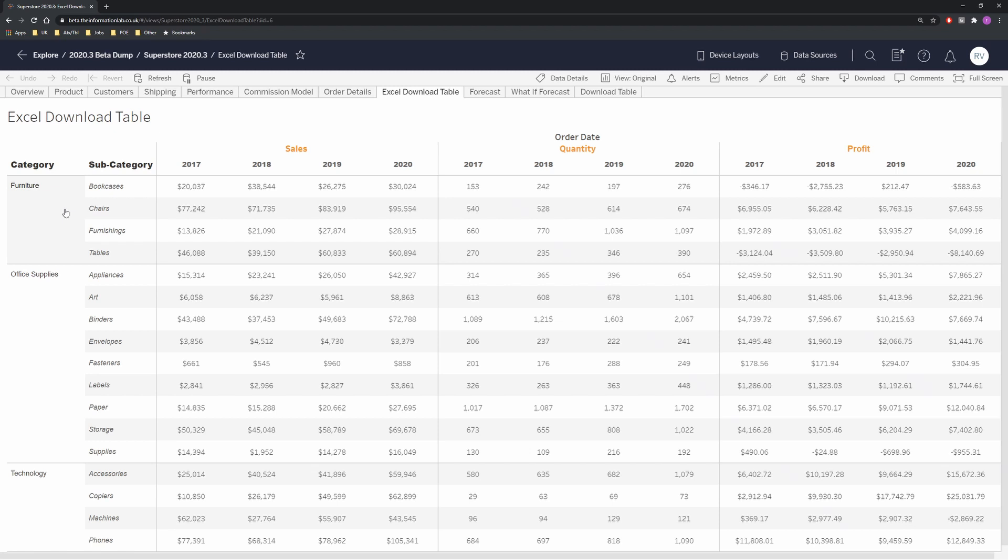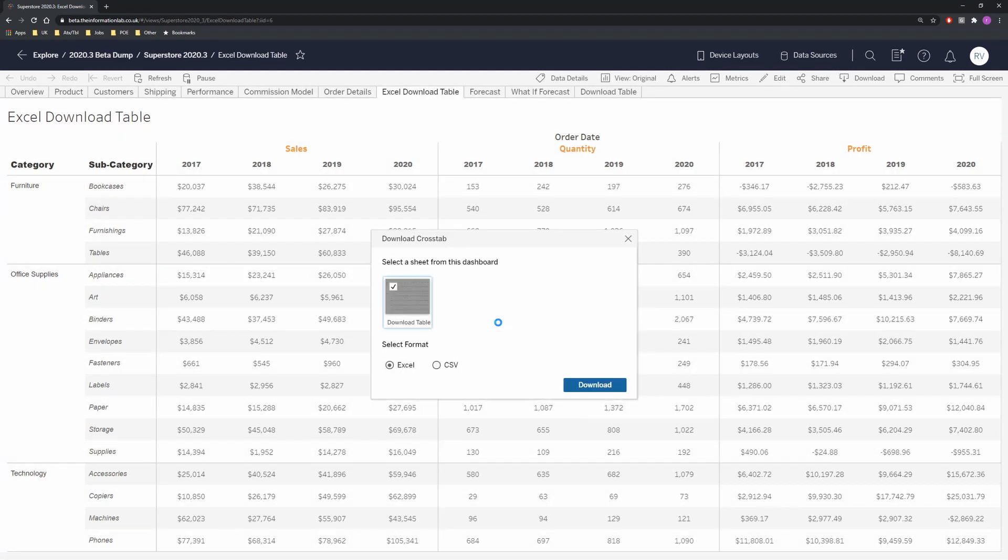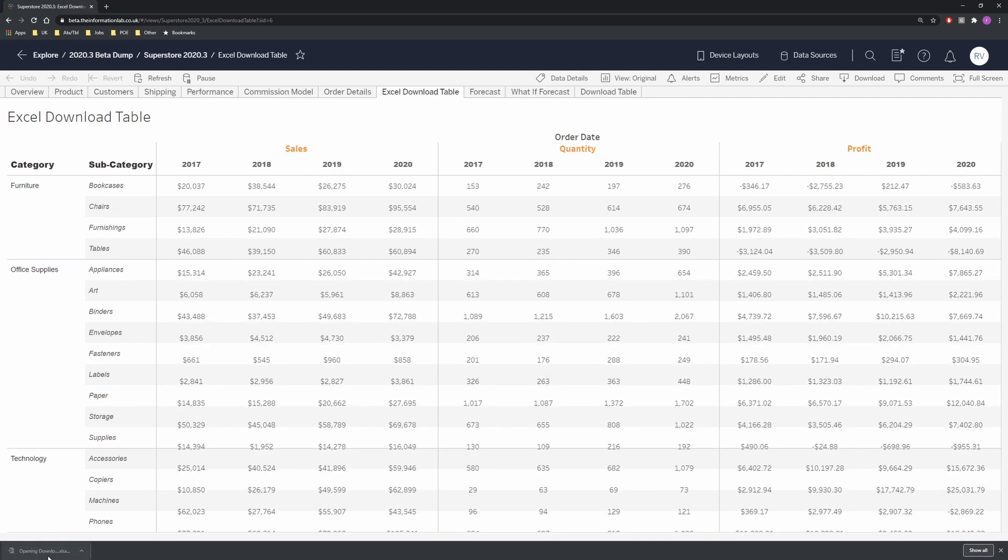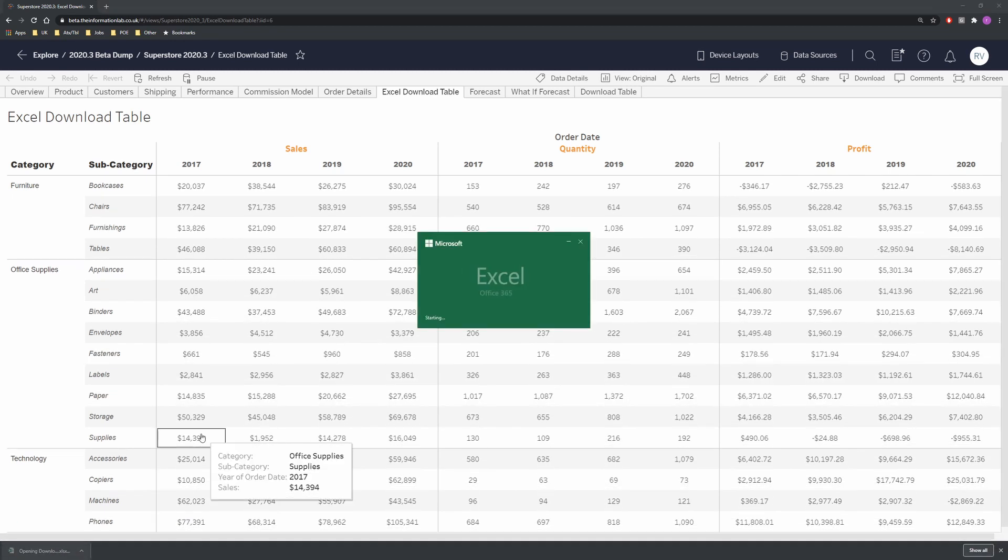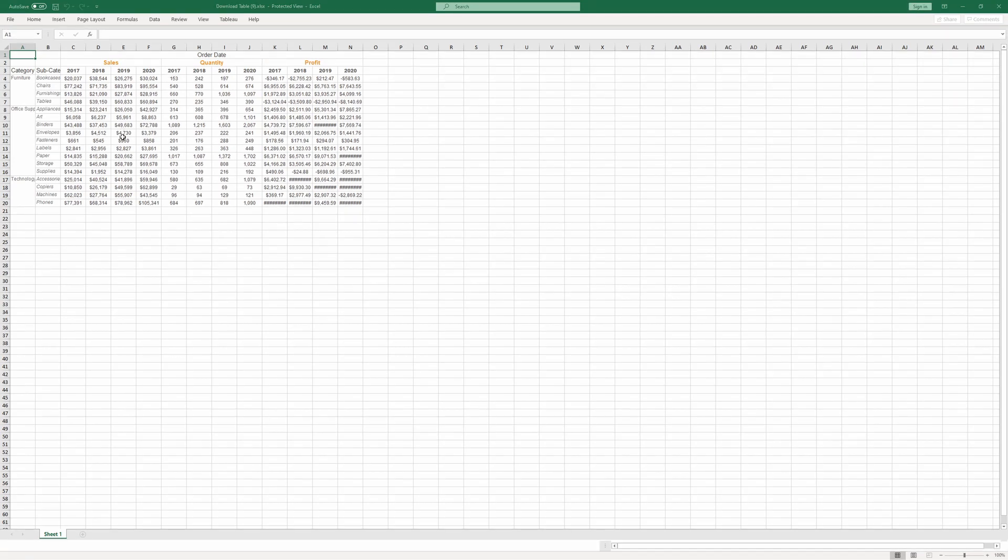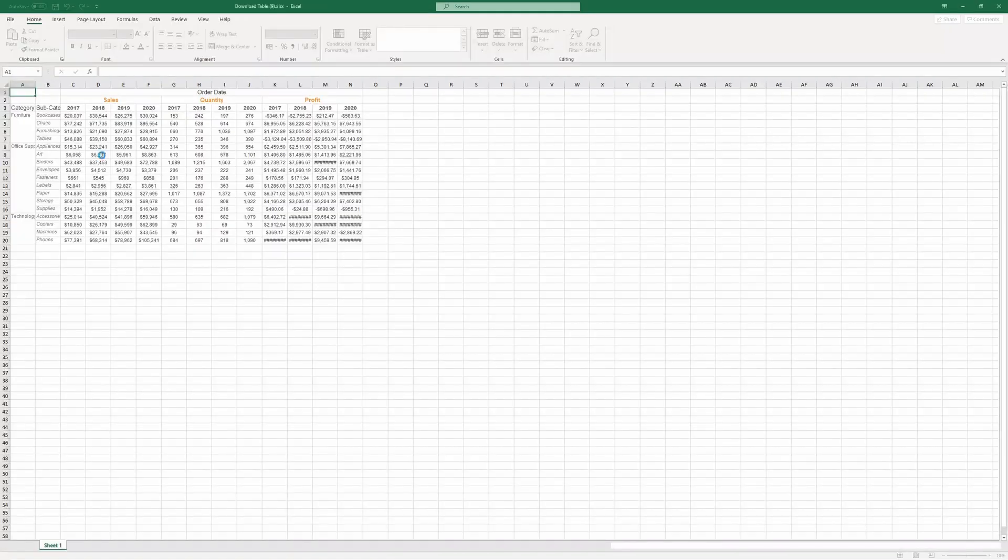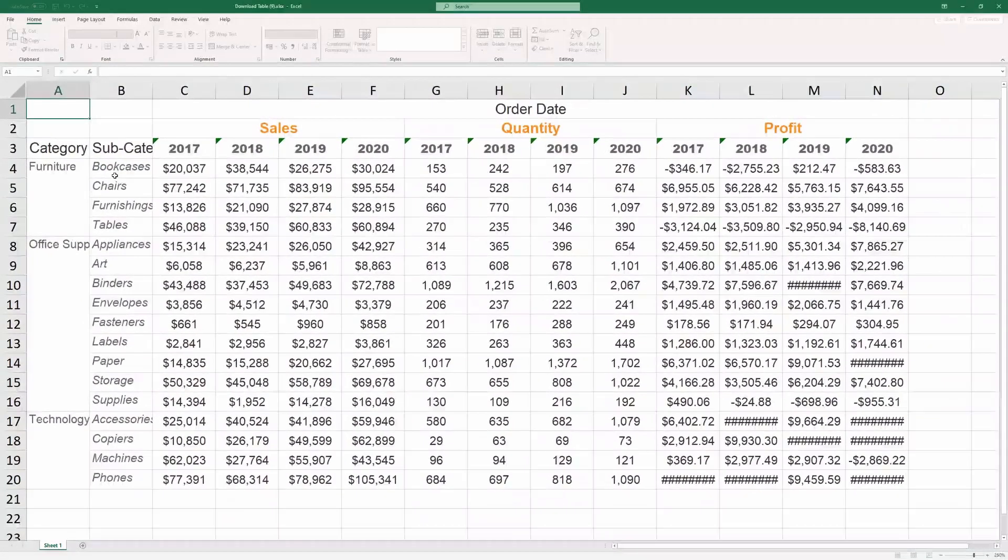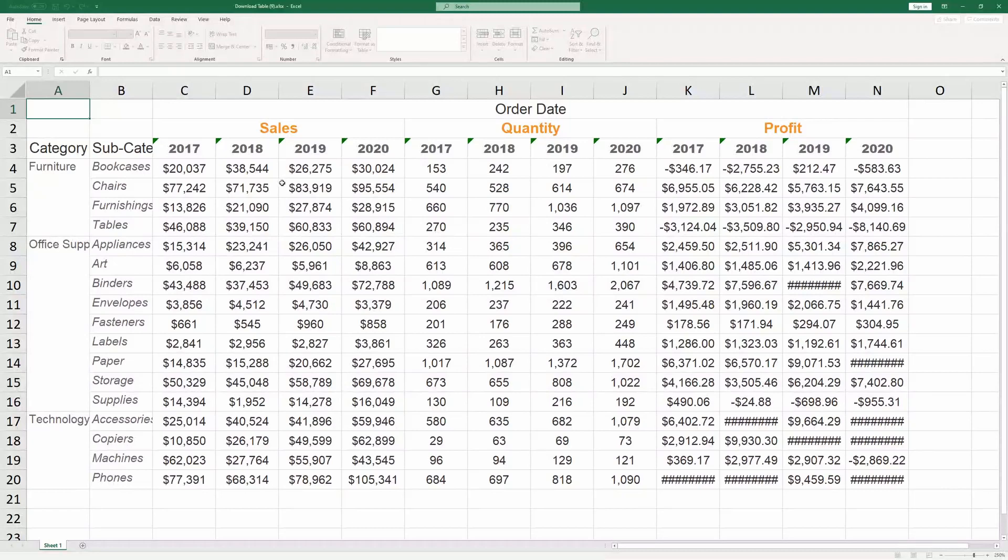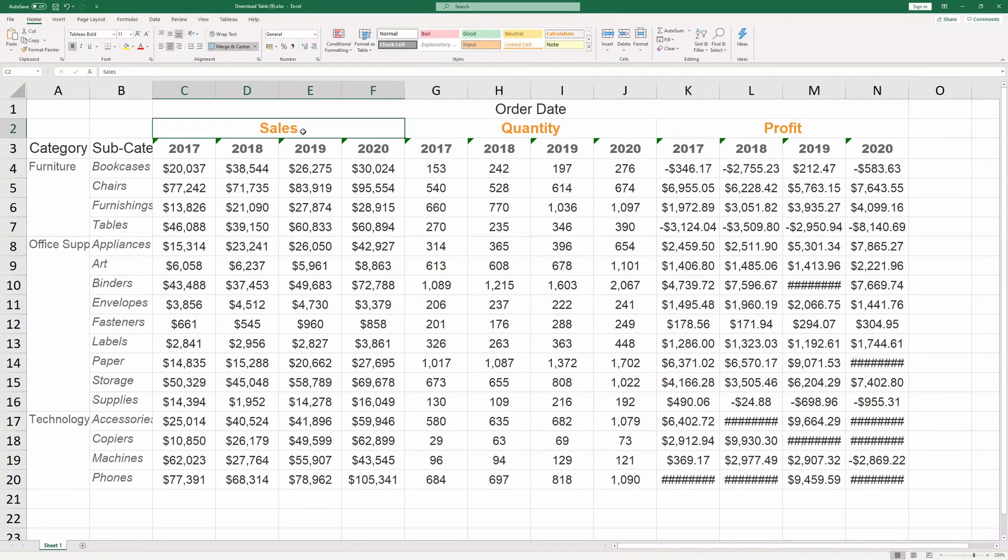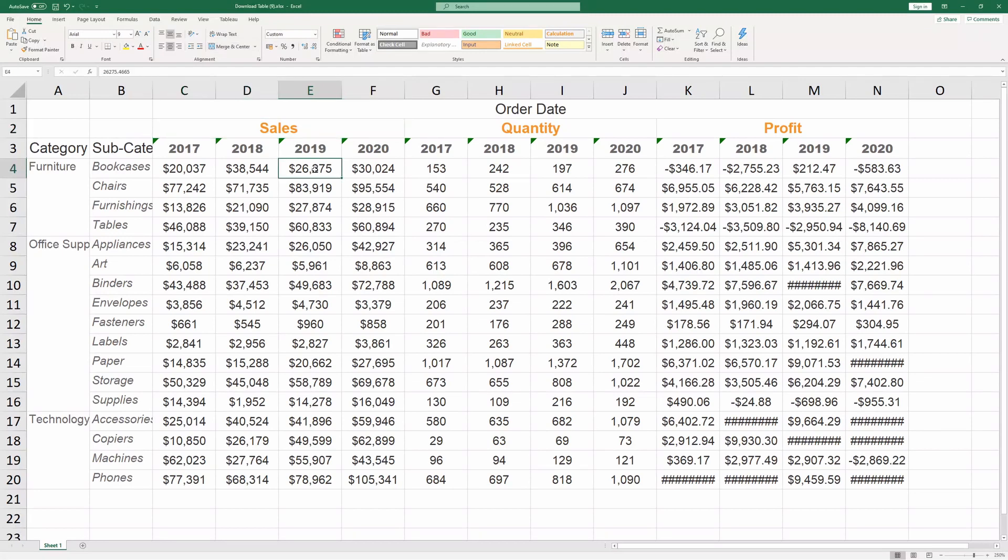If we download this table as a crosstab in Excel and we open this up we can see that all of our custom formatting is being maintained. We have merged cells, we have different color fonts.